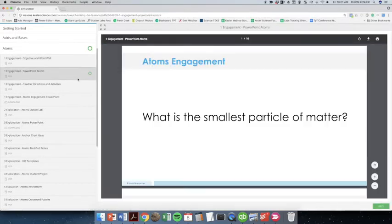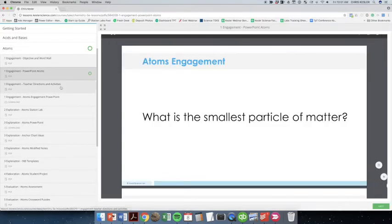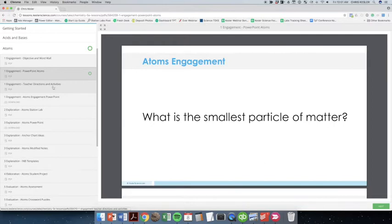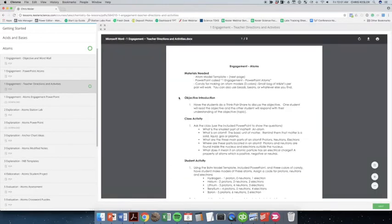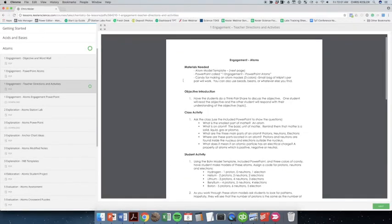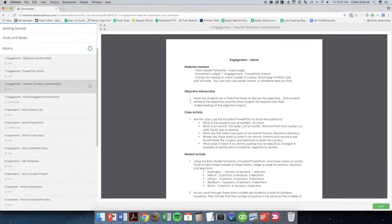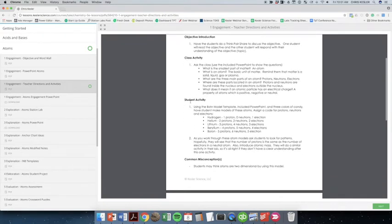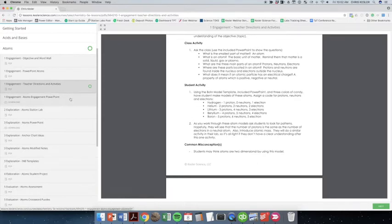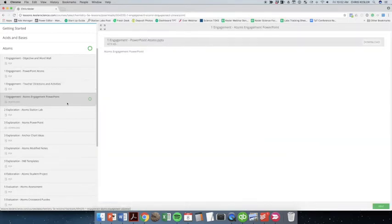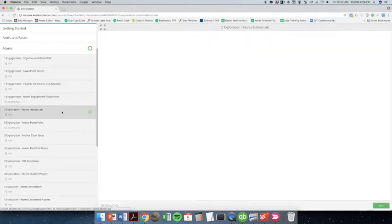Secondly, you're going to get teacher directions and activities. This actually goes with the teacher directions and activities. And this is the engagement. So it tells you the materials needed, what the activities are going to be, some common misconceptions. And you're getting students engaged about the activity. This PowerPoint also goes with that student activity.